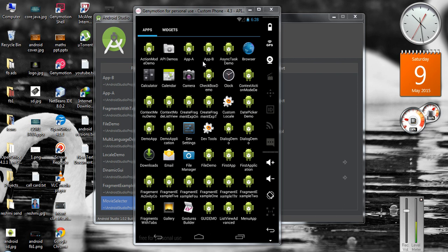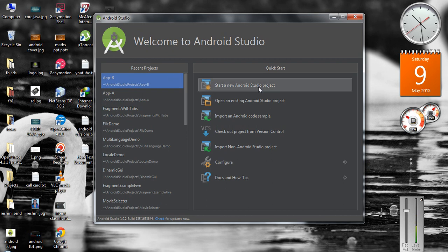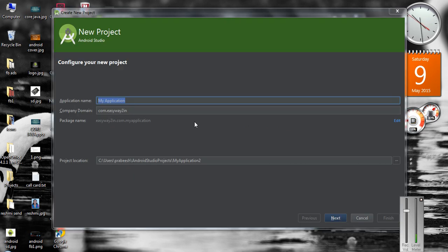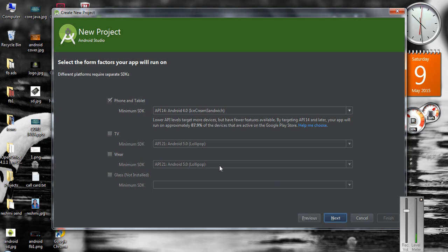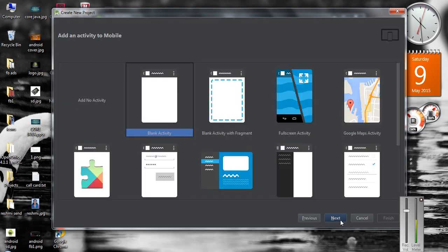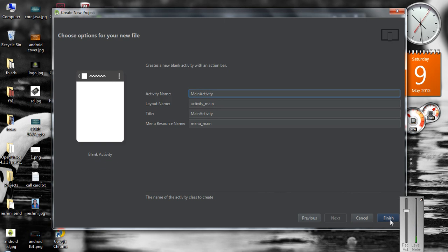Now I am going to create another application. Start a new Android Studio project. I name the application as Application C — App C. Click Next, click Next, create a blank activity, click Next, and click Finish.